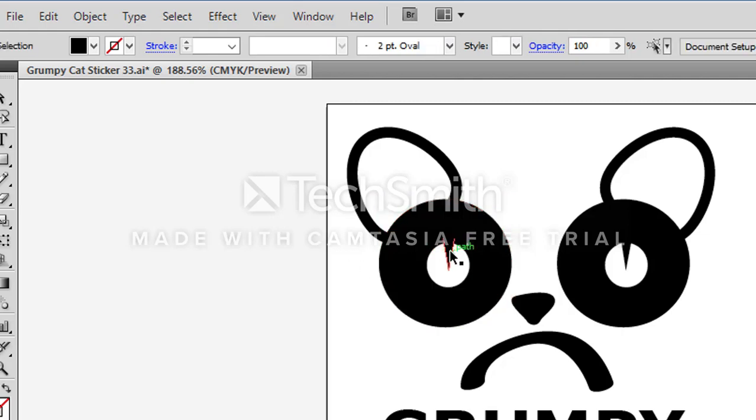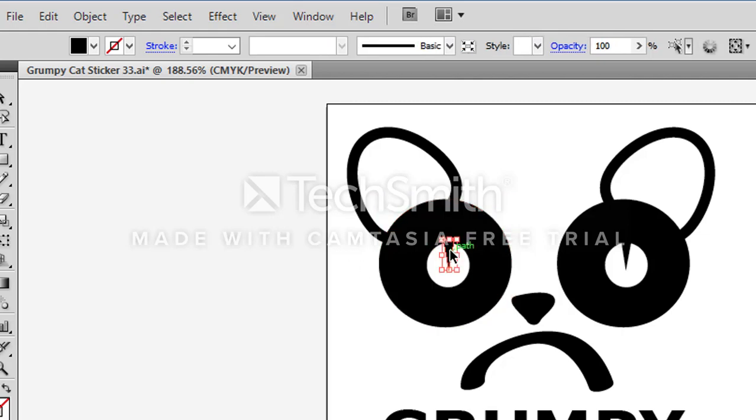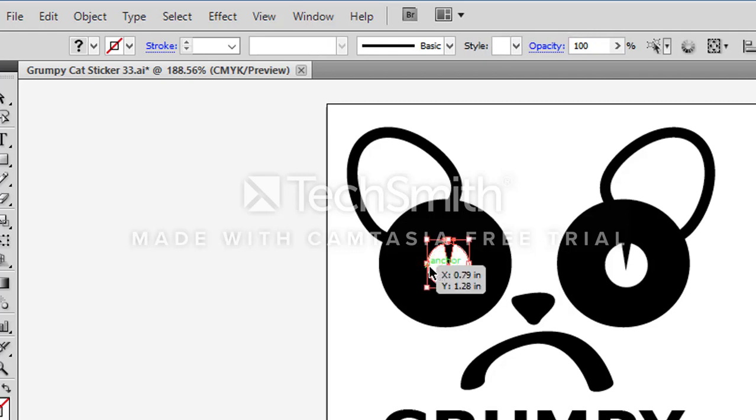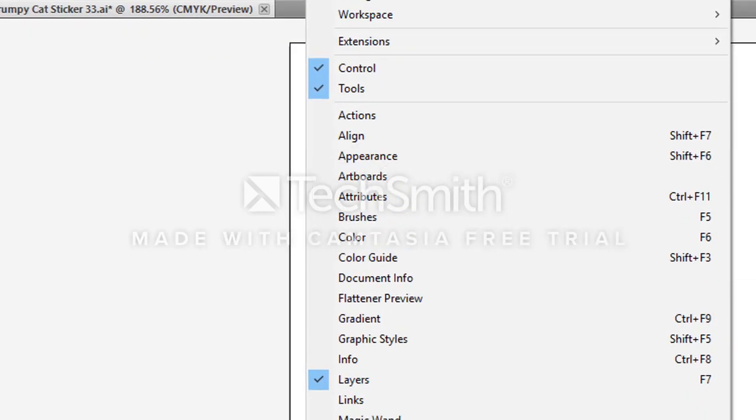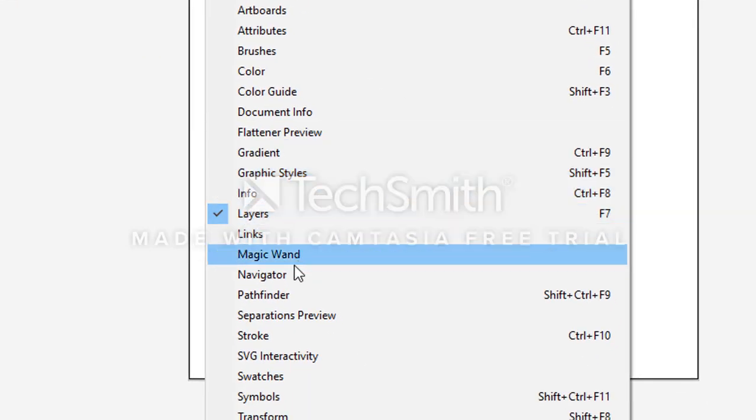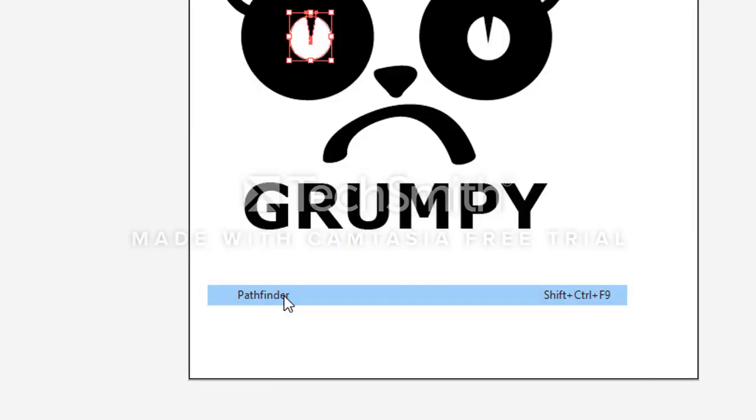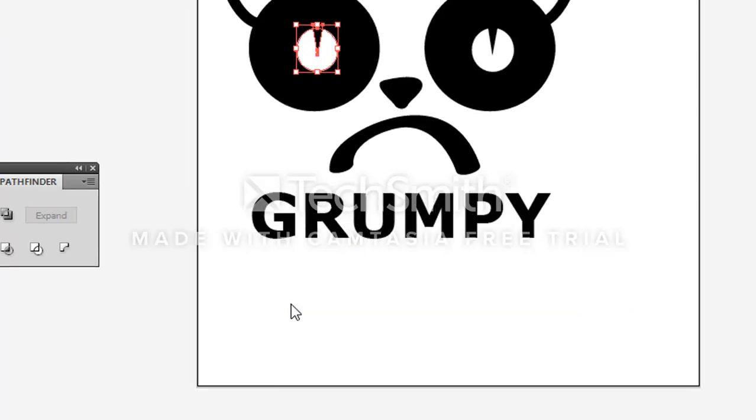And I'm going to start by selecting the triangle, holding down shift and selecting that circle, and this is where I'm going to need to go to pathfinders. So I'm going to go up to window and bring out my pathfinder window.